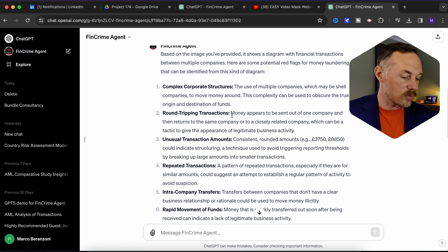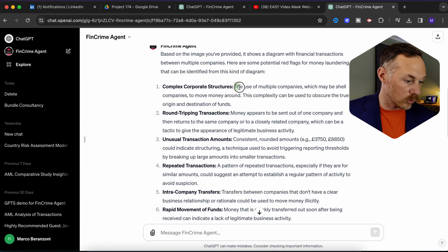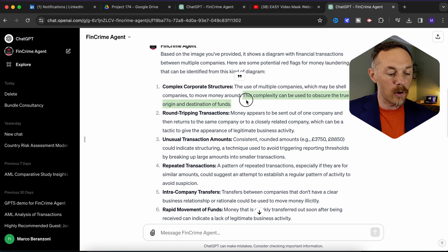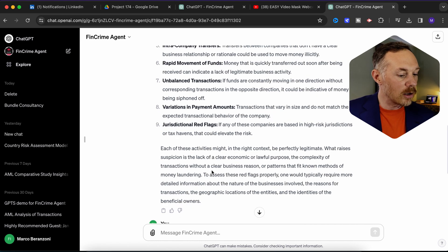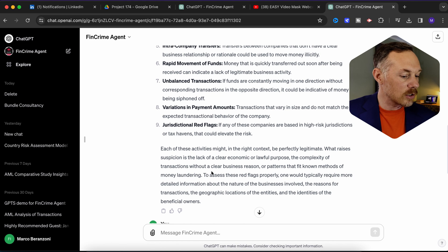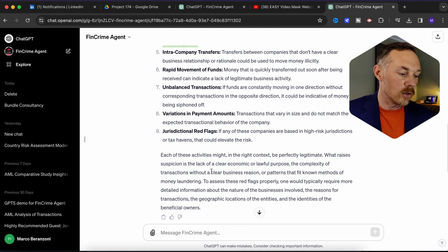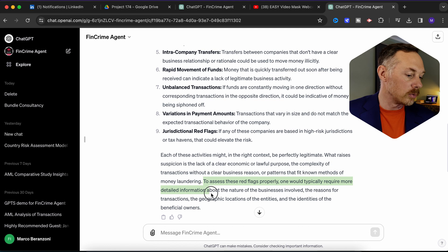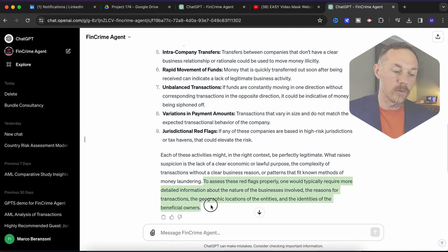Towards the end of the response, FinCrime Agent GPT also provides a brief overview of why such behavior is suspicious from a money laundering perspective, and advises on the next actions you could take to review those red flags and make an informed decision about the risk.